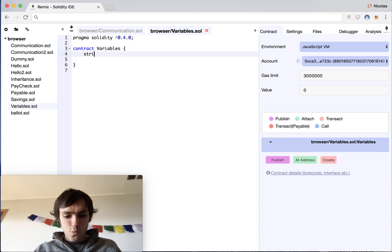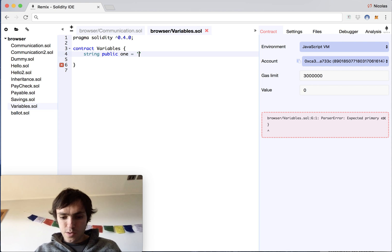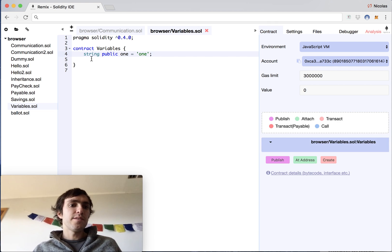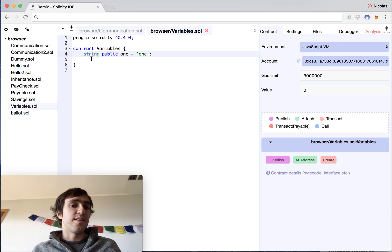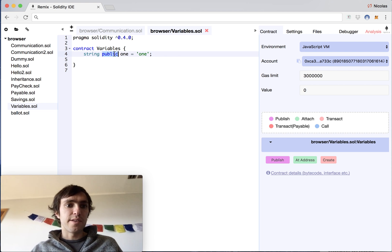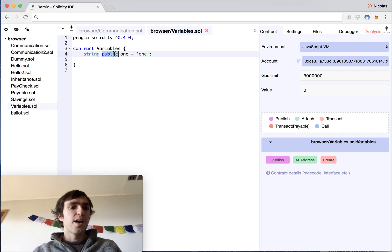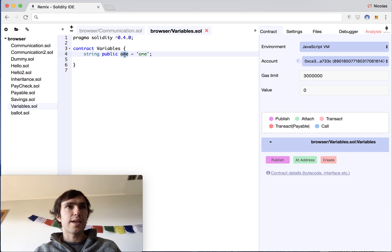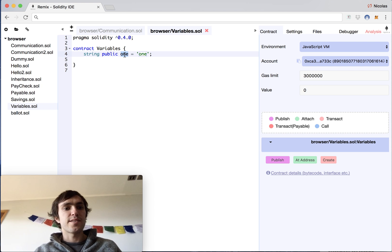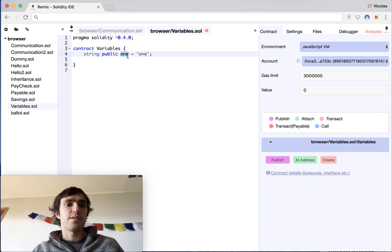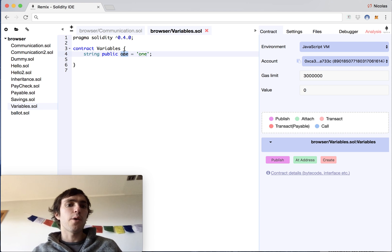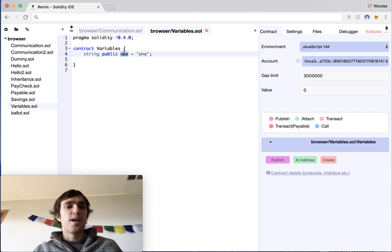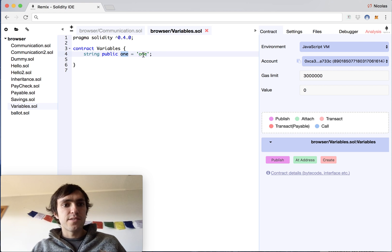We will start with a string public one equals one. What this means: string means there are characters, public means that it has public access, and one is the name of a variable. A variable is like a placeholder that is saving up memory and you can assign a value and how you will reference it. So my value is one, I will refer it and call it one, and the value that I will assign to this variable is one.